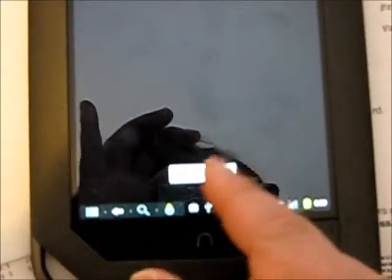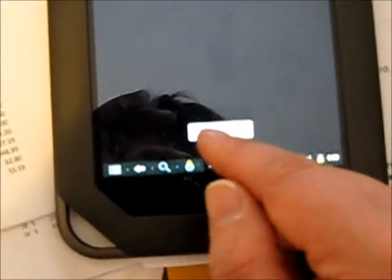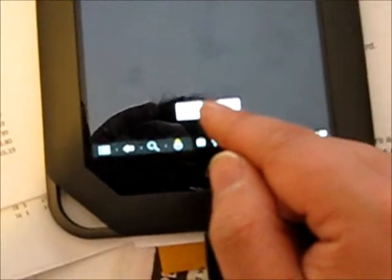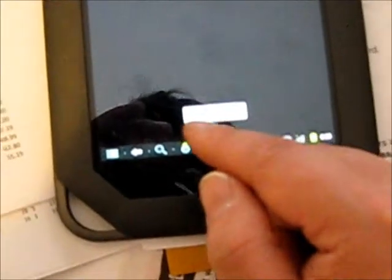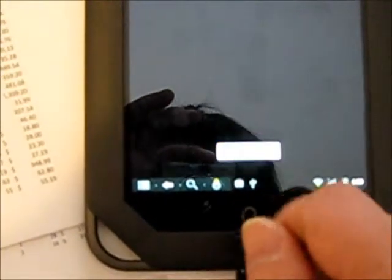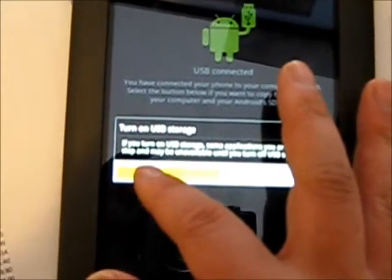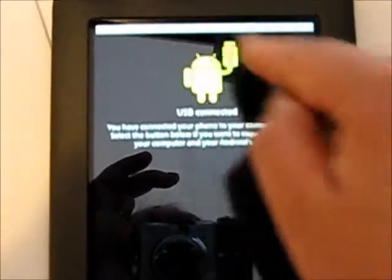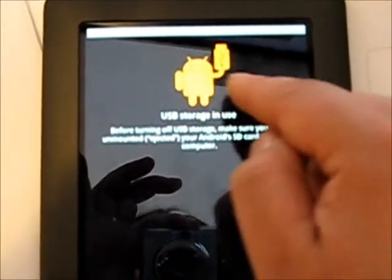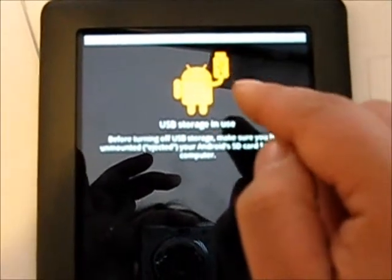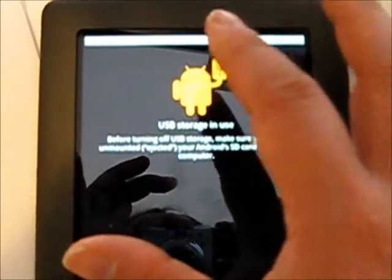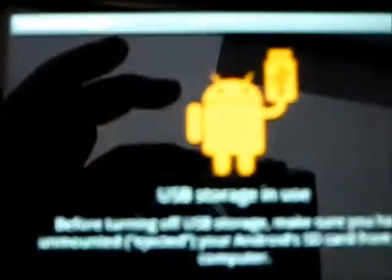Over here, they have a button called turn to USB storage. Click on there. Say yes to confirm. This one, original, is in green color. Now, it's turned to orange. When the icon is being to orange, go to your computer.